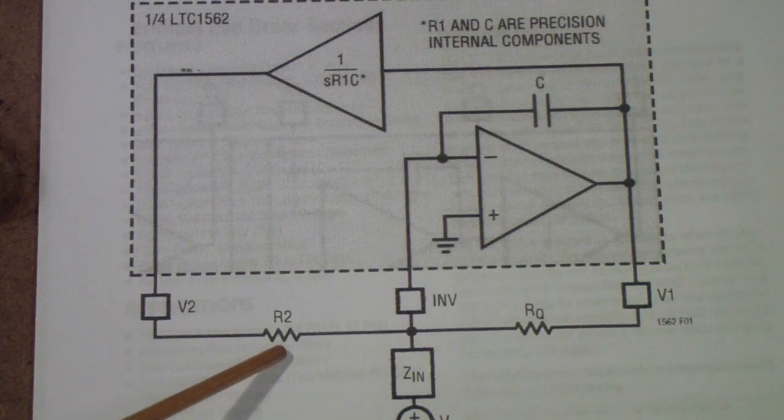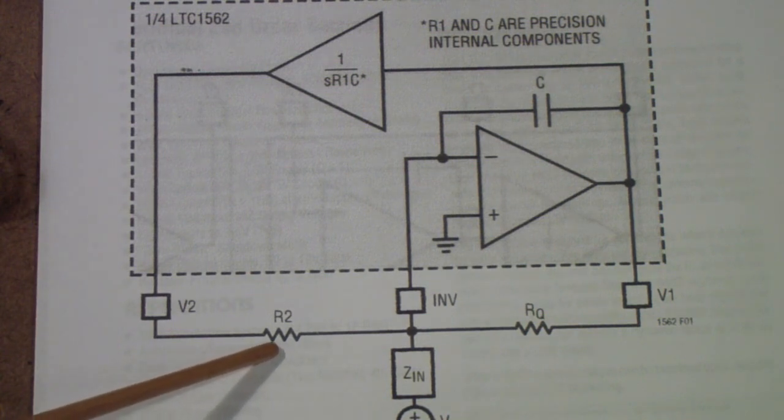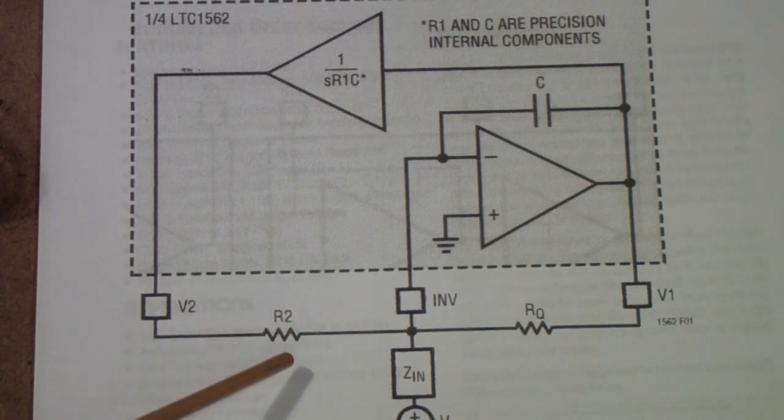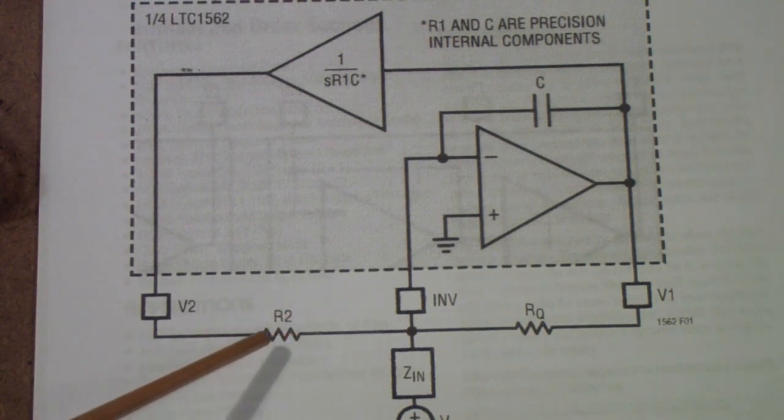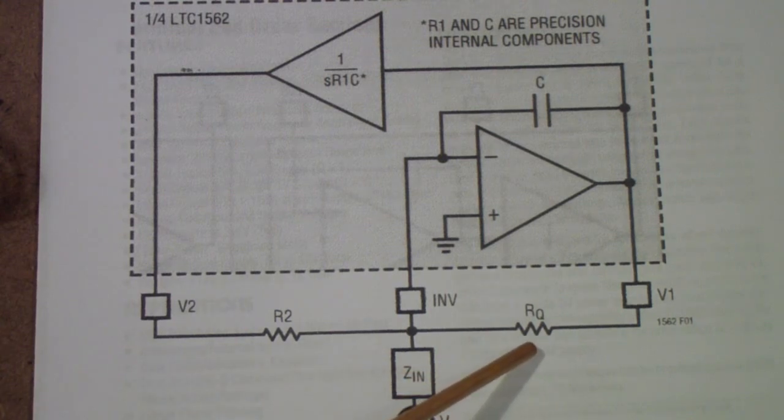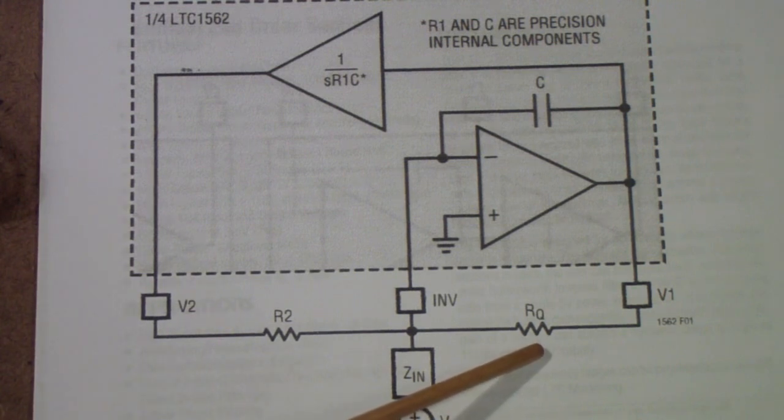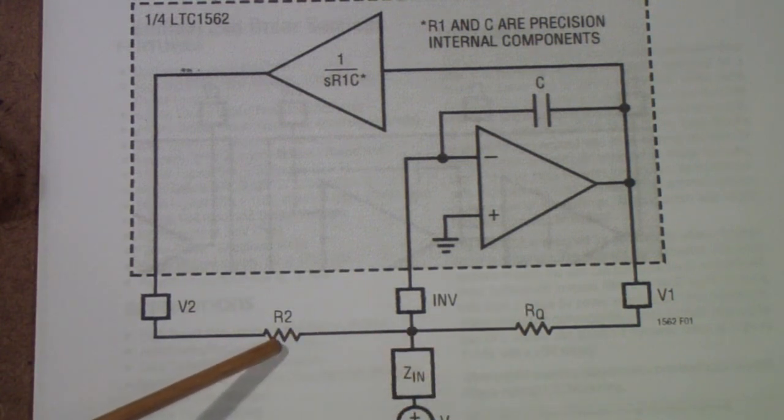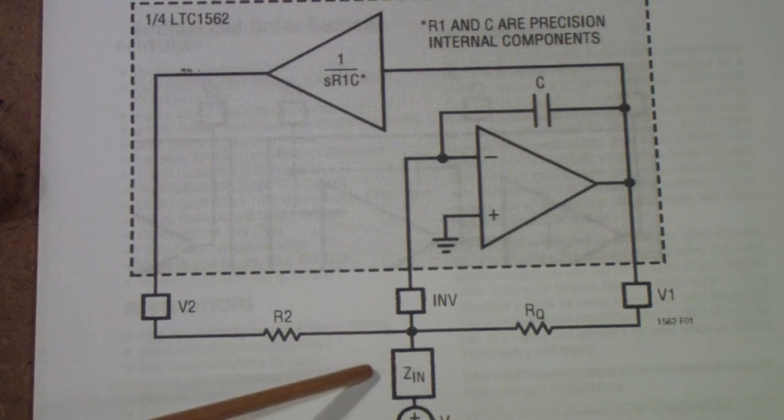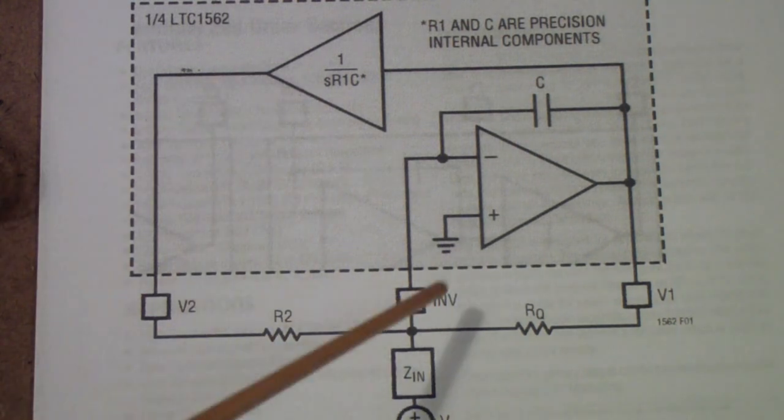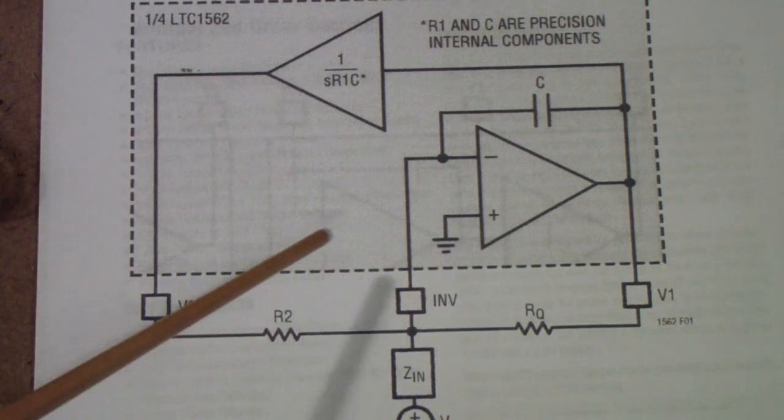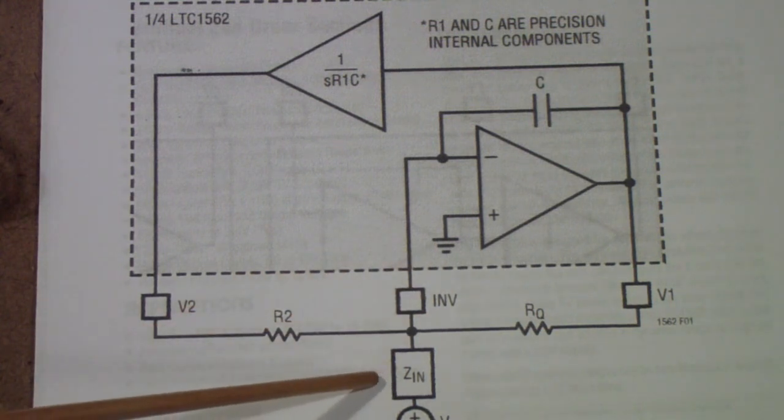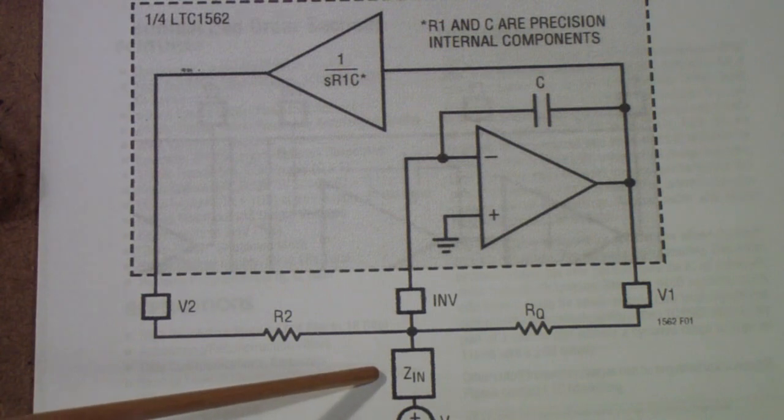And this resistor is the primary gain-determining resistor. So the Q of the circuit is primarily set by RQ and R2 is used in conjunction with ZN to determine two things. One is the gain of each stage and the other is whether this is a low-pass or a bandpass filter.